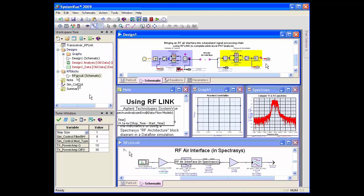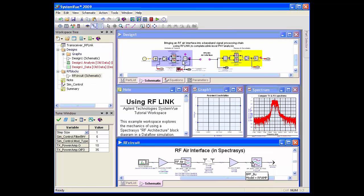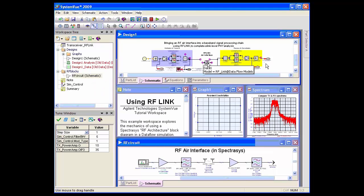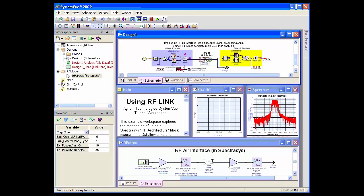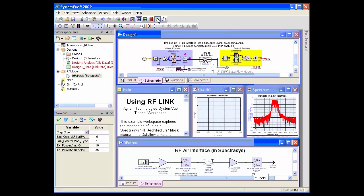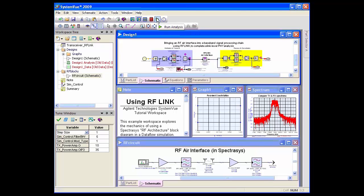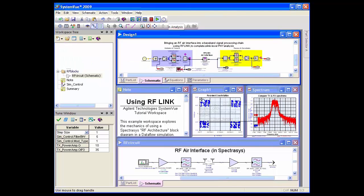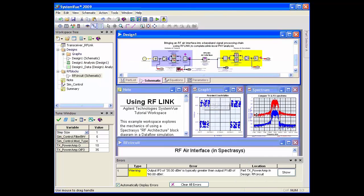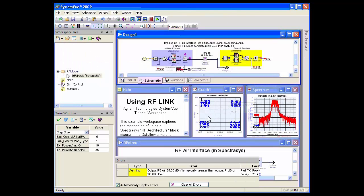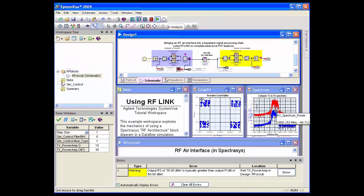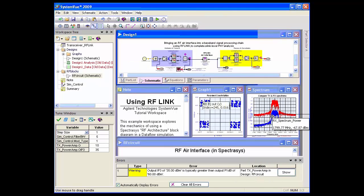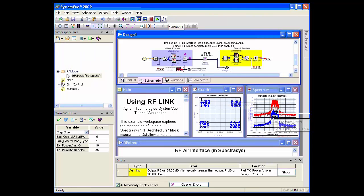We take this Spectrasys circuit from the RF design kit and bring it into the data flow simulation and hit simulate. You can see a constellation and the output spectrum.